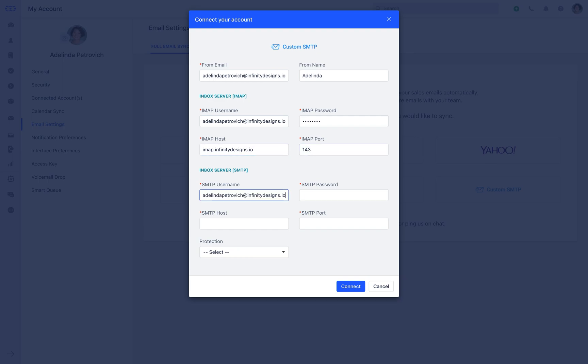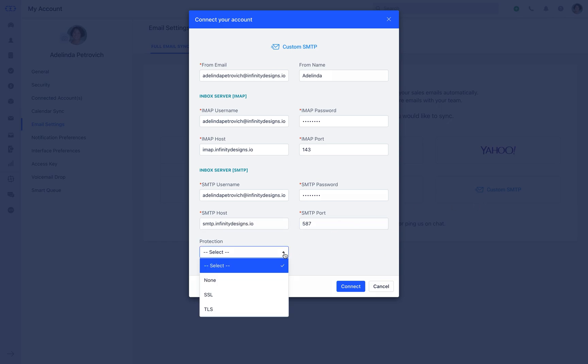Similarly, for outbound server setting, details can be furnished as instructed above. Select the protection accordingly among none, SSL, or TLS.